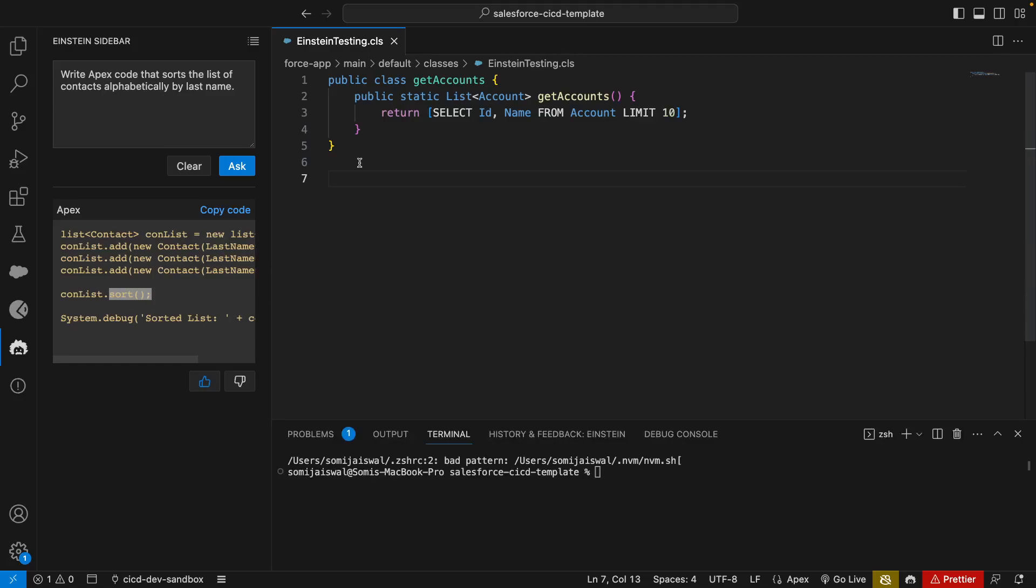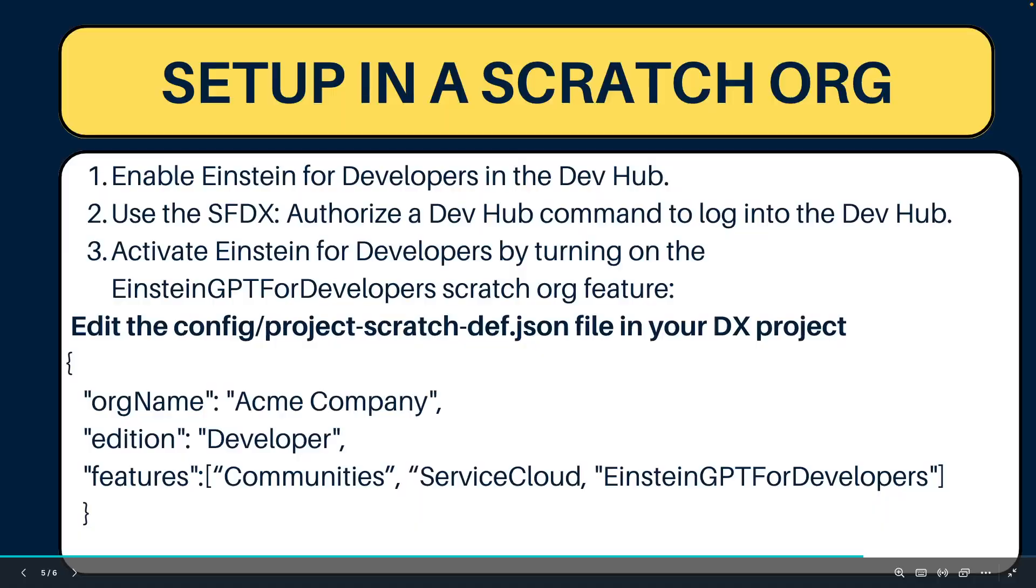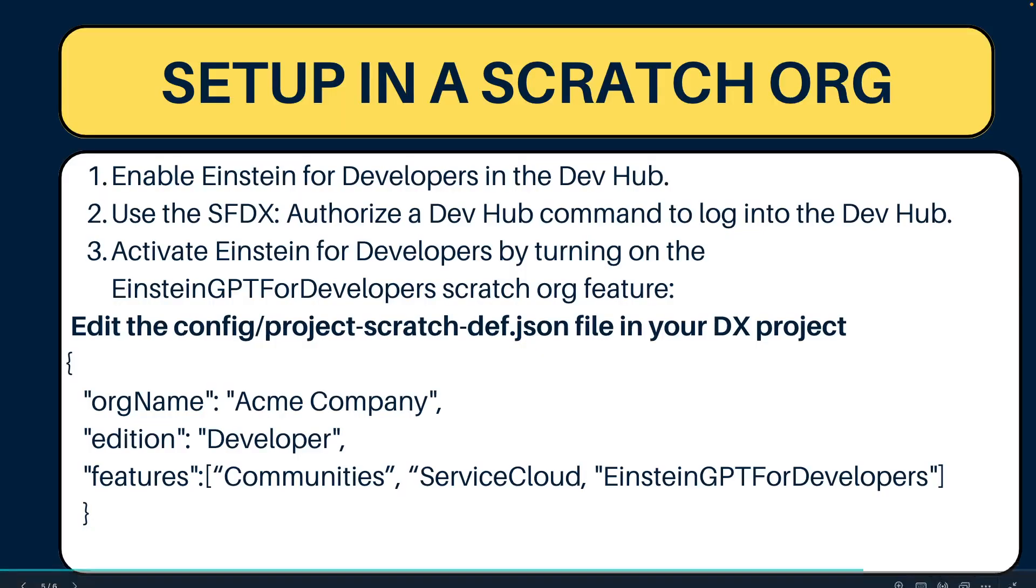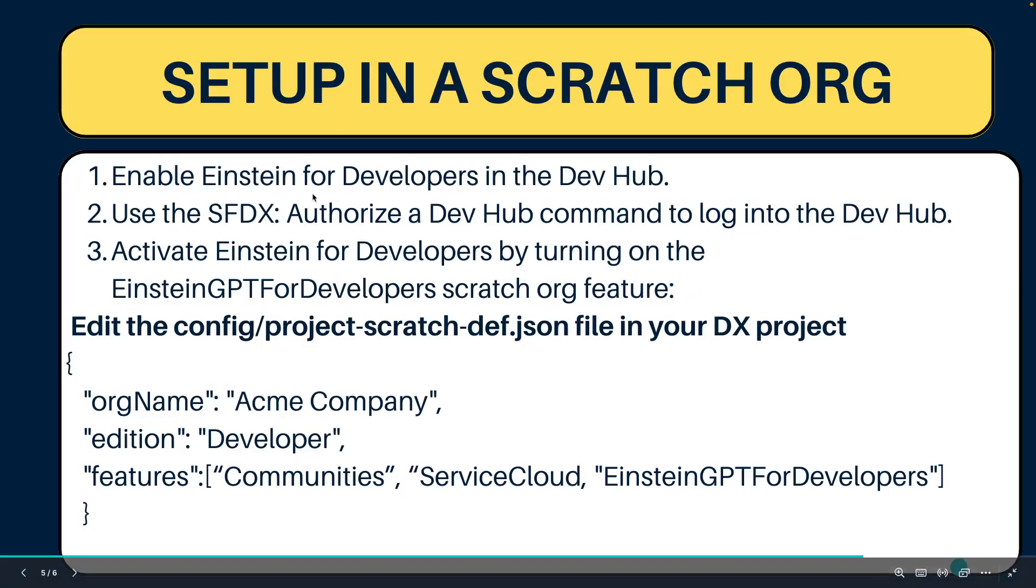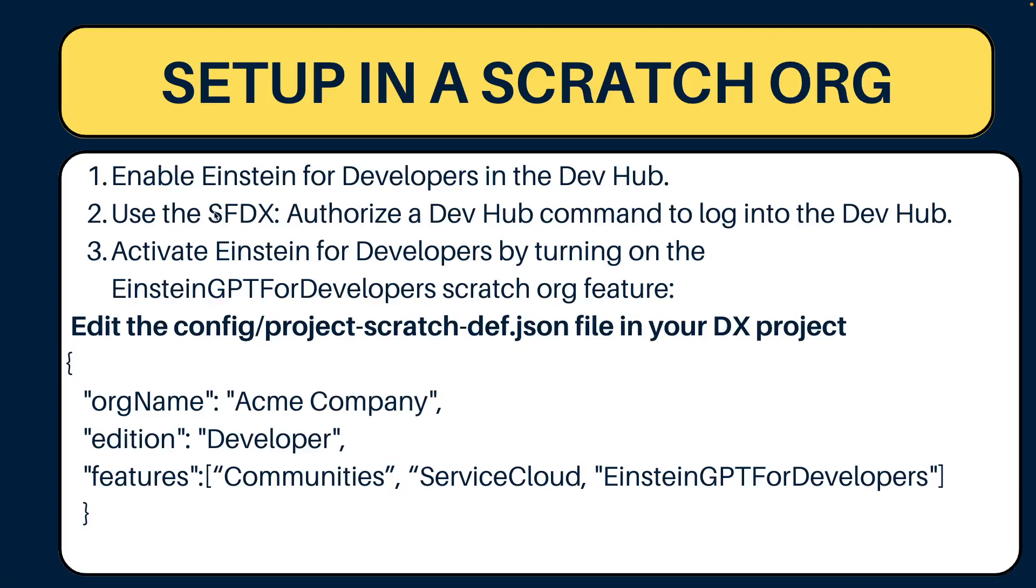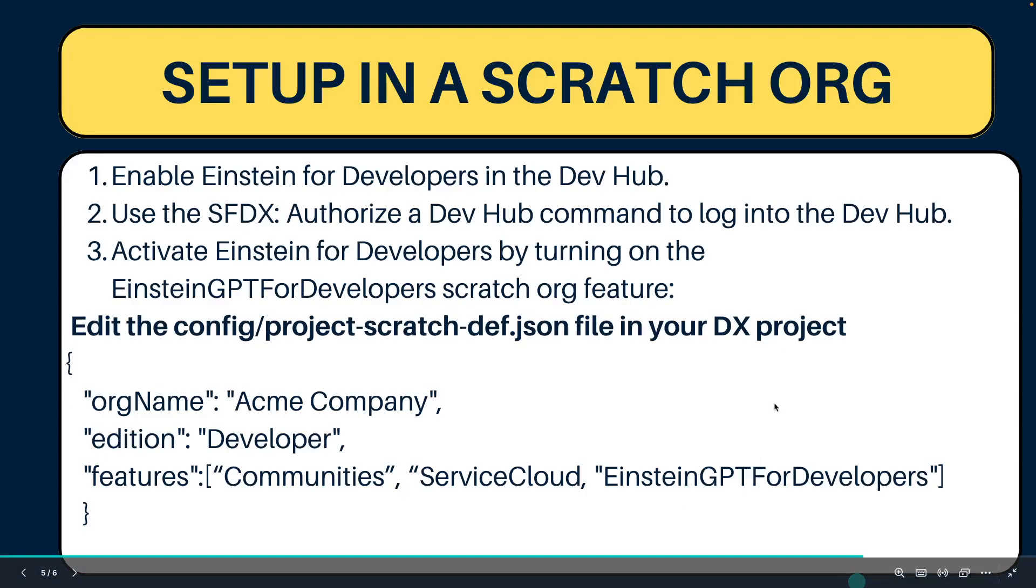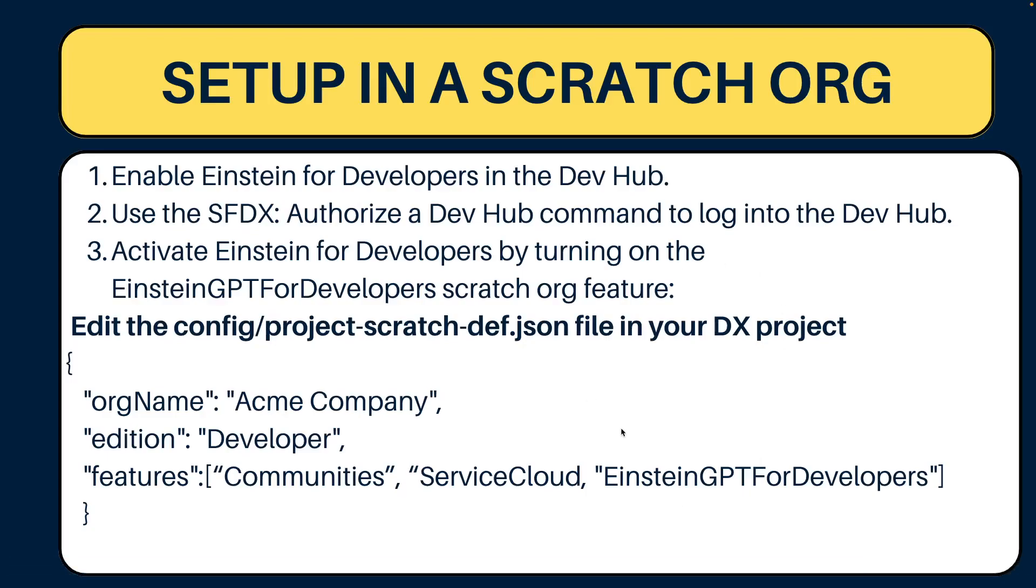Let's look at quickly how to set up this for a scratch org as well. The approach will be: enable Einstein for Developers in your dev hub, use the SFDX authorize dev hub command to log into your dev hub. The only thing that you need to remember in your scratch org definition file is you need to add EinsteinGPTForDevelopers as a feature. Once you do this stuff you are good to use Einstein for Developers in your scratch org.